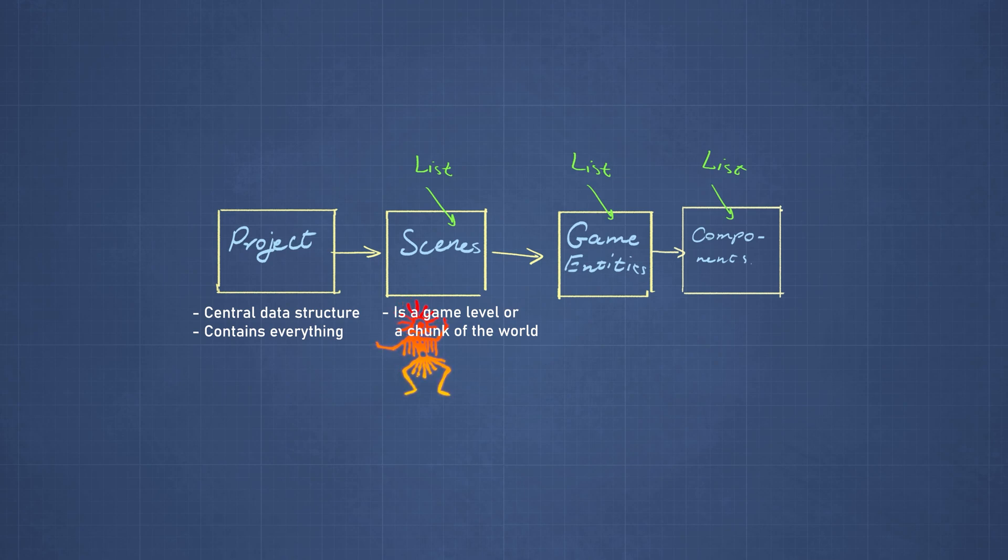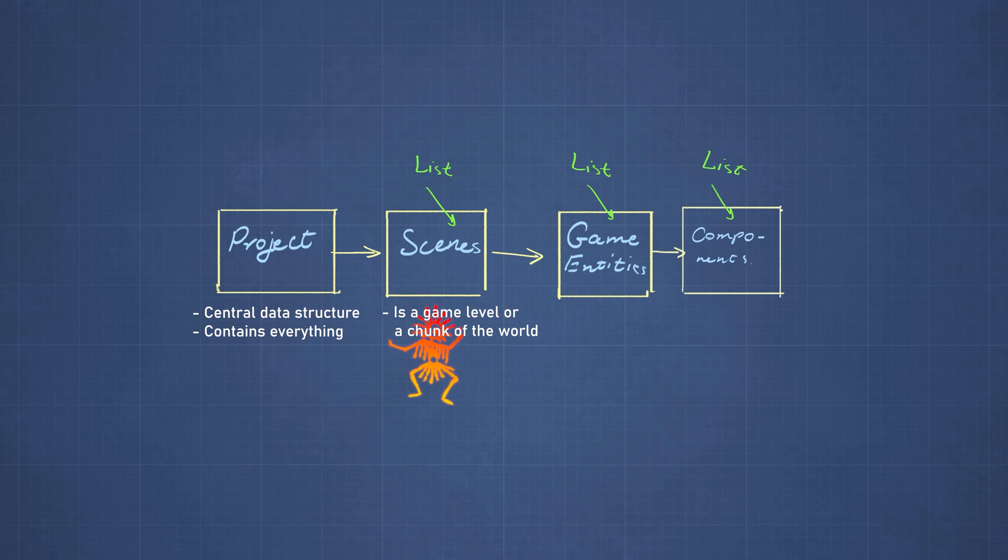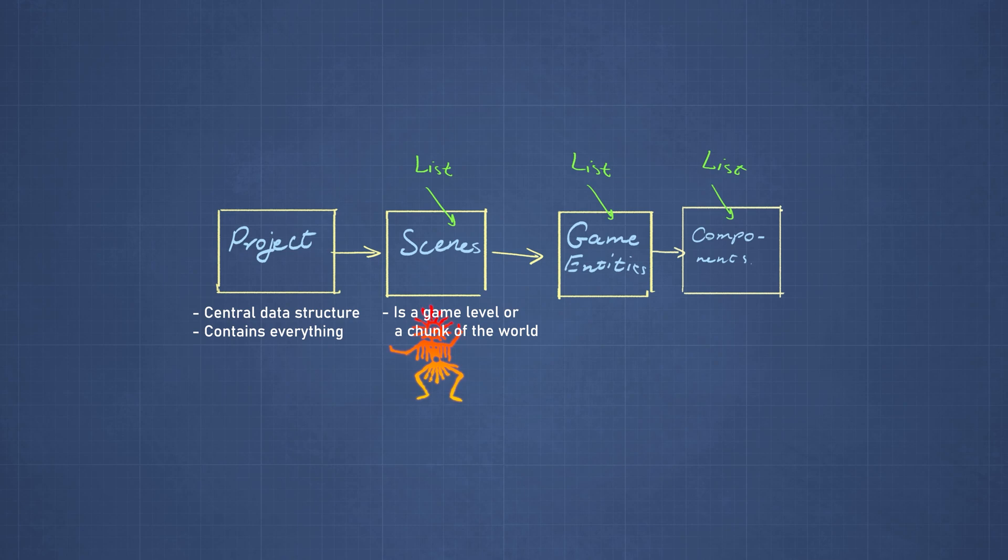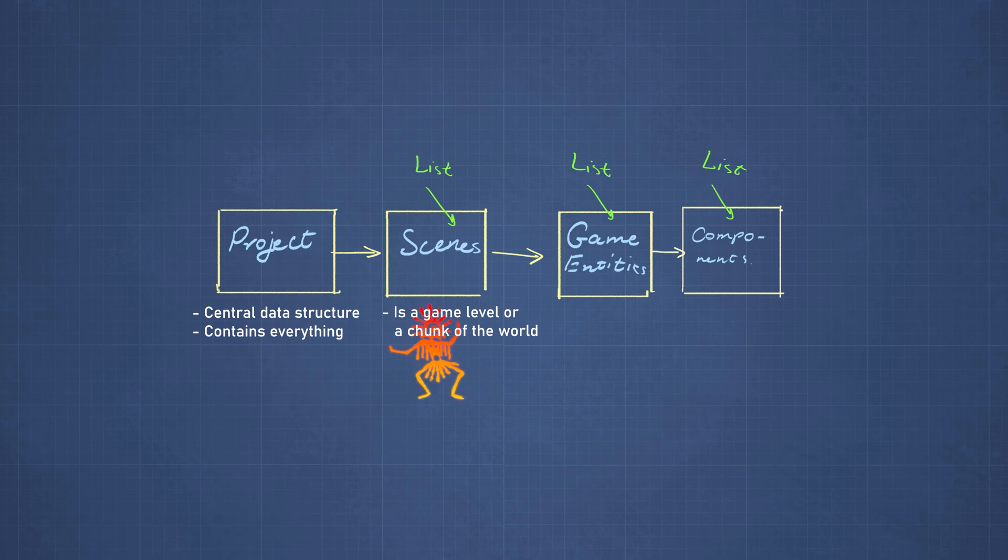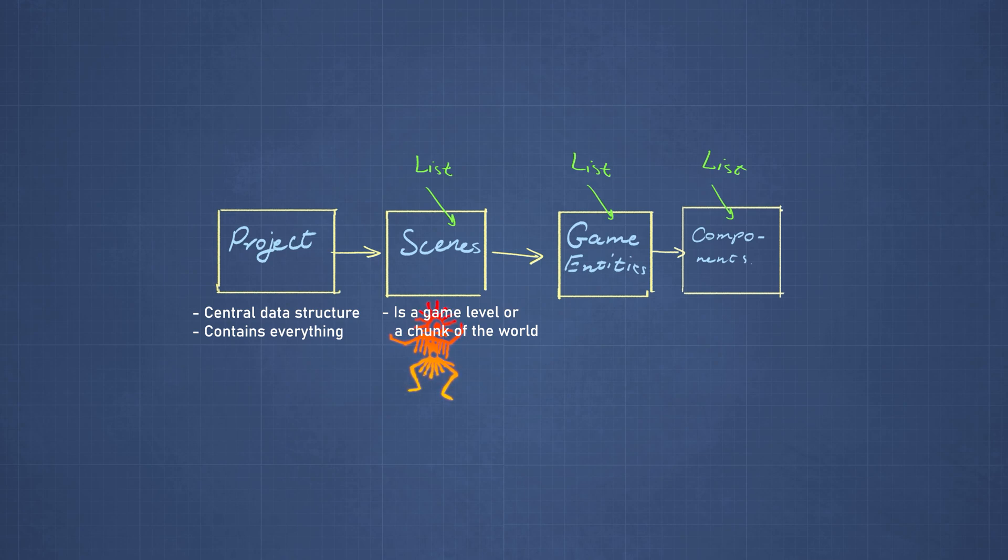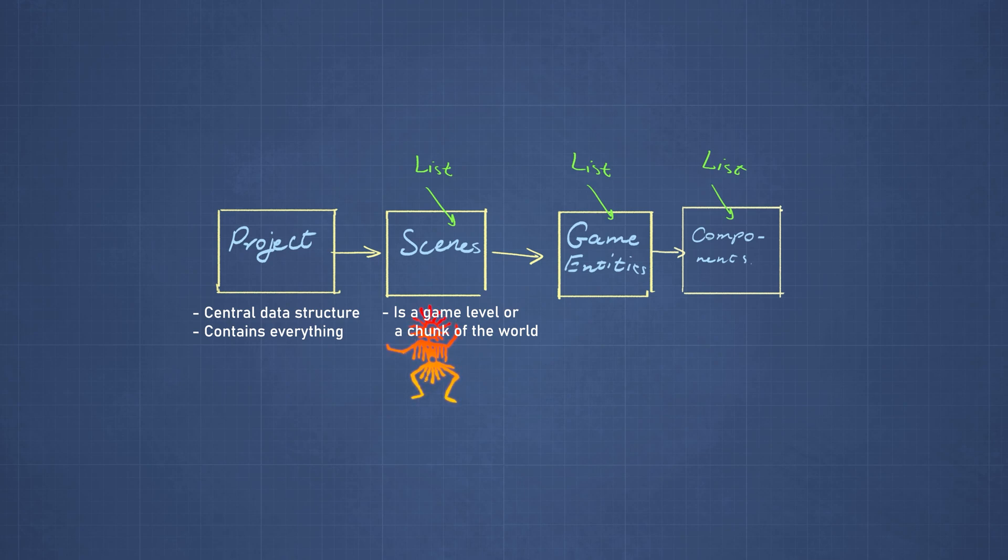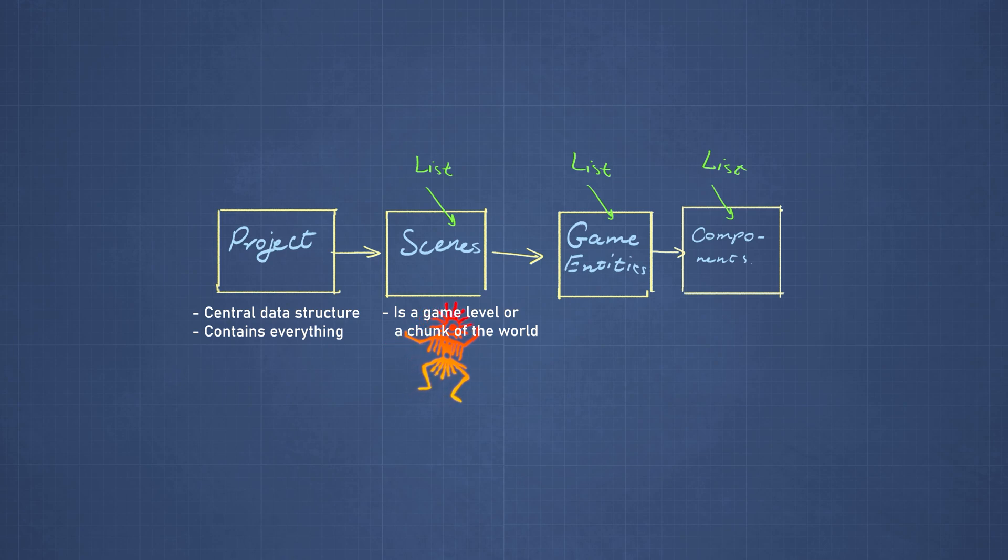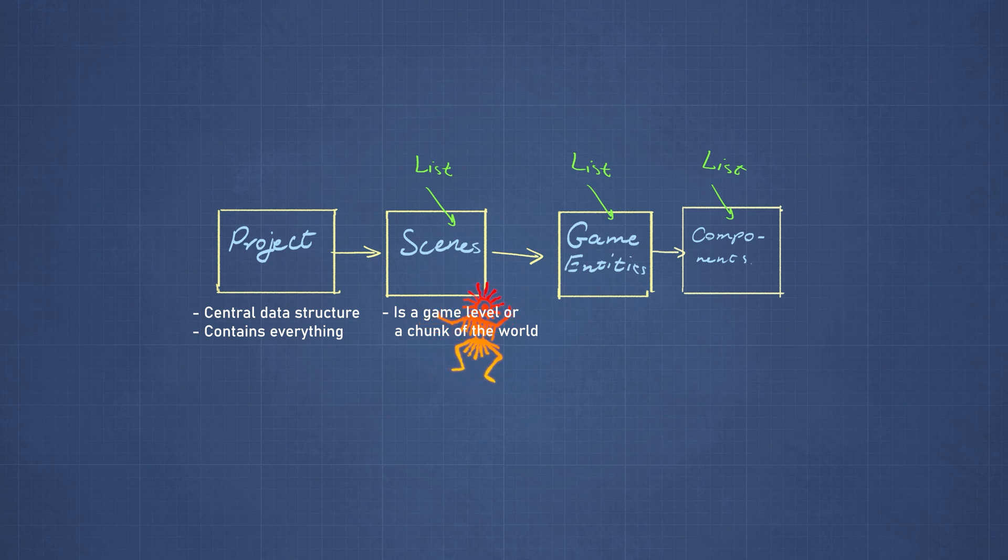But nowadays games have this continuous loading screen-less kind of structure. And in those, the idea of scenes still exists, but then you have scene transitions. So if you go from one area of your game world to another one, you have sometimes this elevator loading scenes or a small corridor that the player waits in for a certain amount of time and the scene transitions happen. And that's when the chunk of the world where the character left and is not able to see anymore gets unloaded.